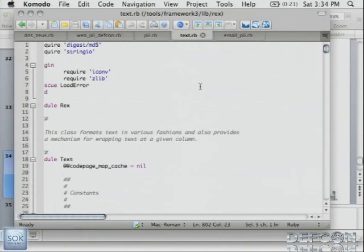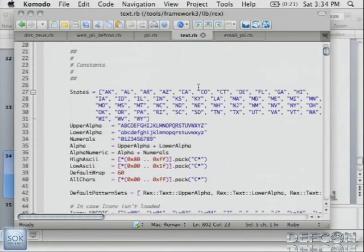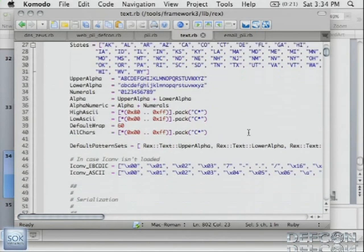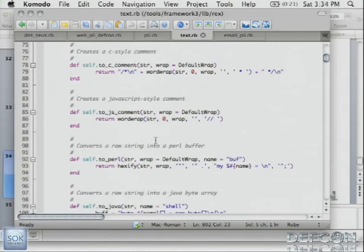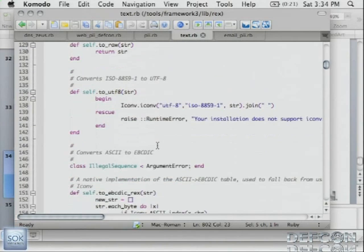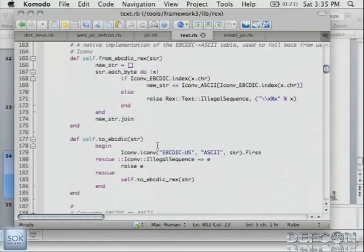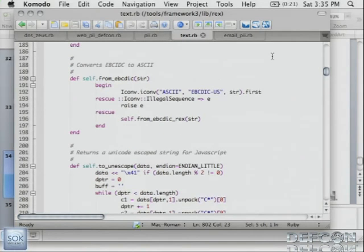Another thing I wanted to show you is some of the support we have in Metasploit for string manipulation and randomization. Mostly it's used in exploit dev situations, but it could be useful in any kind of module. We have all kinds of stuff in here — an array of all the states, upper alpha, lower, all that stuff. We can do JavaScript comments — we can convert a string to JavaScript, to Perl, to Java, UTF-8. Just showing you that real quick.